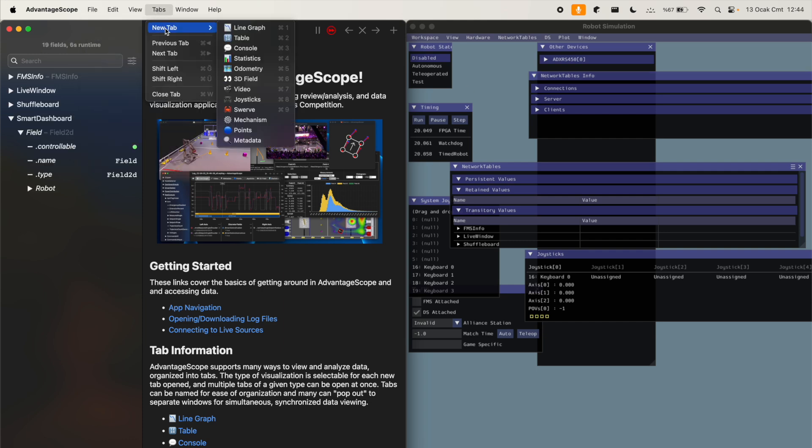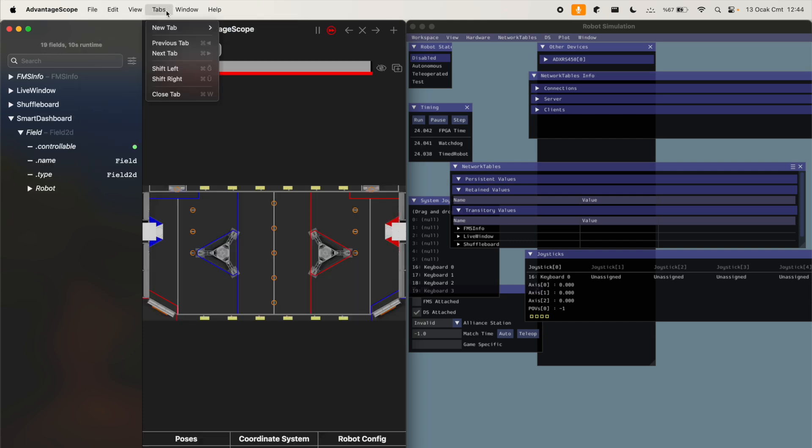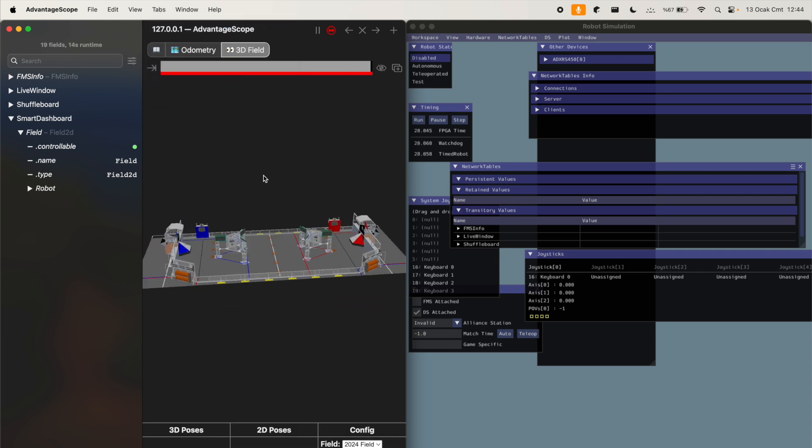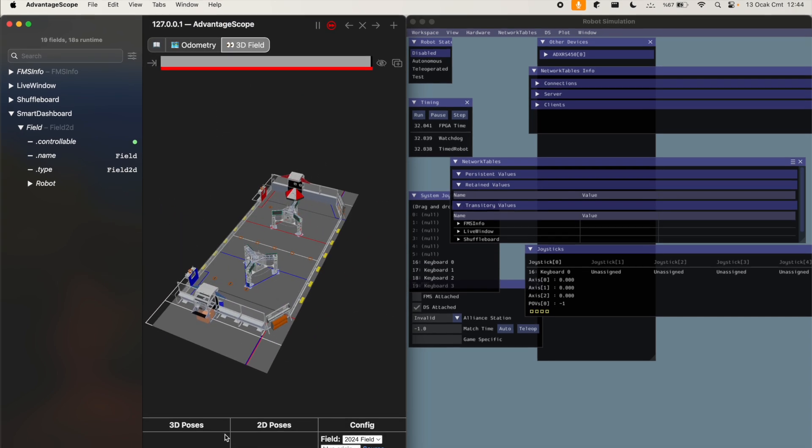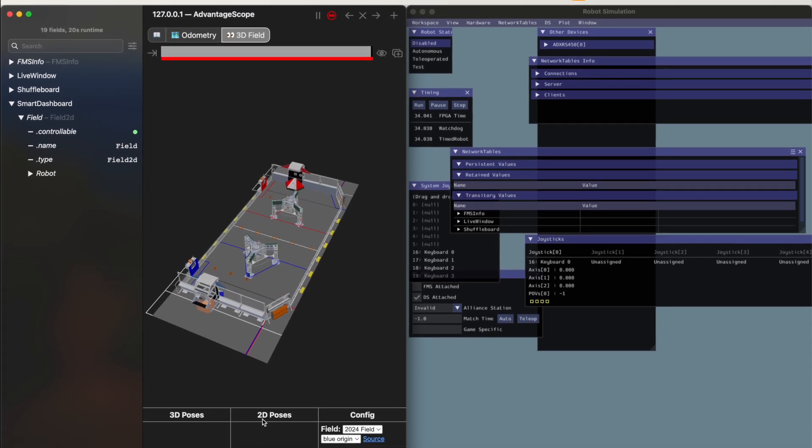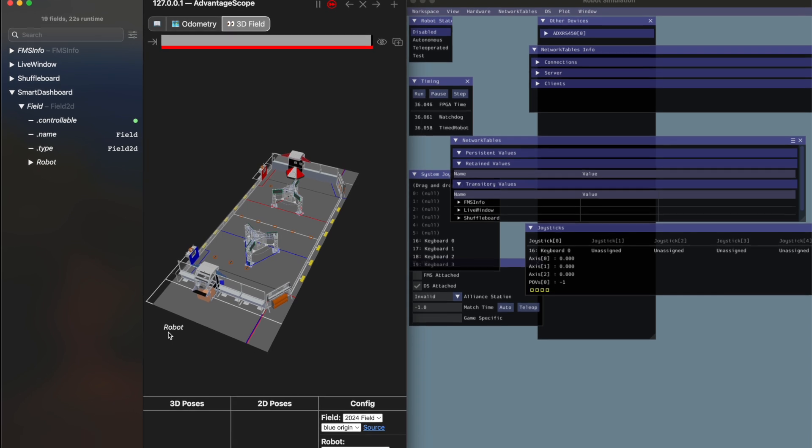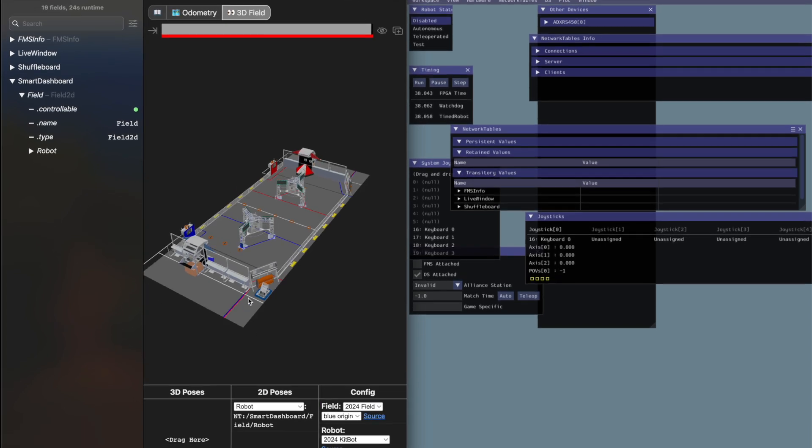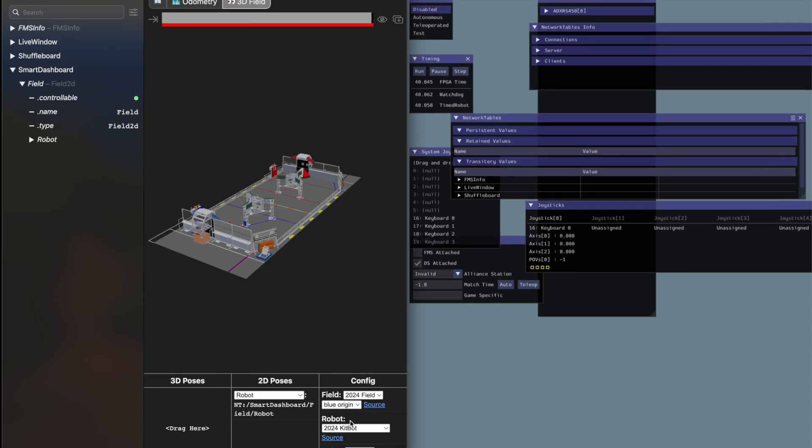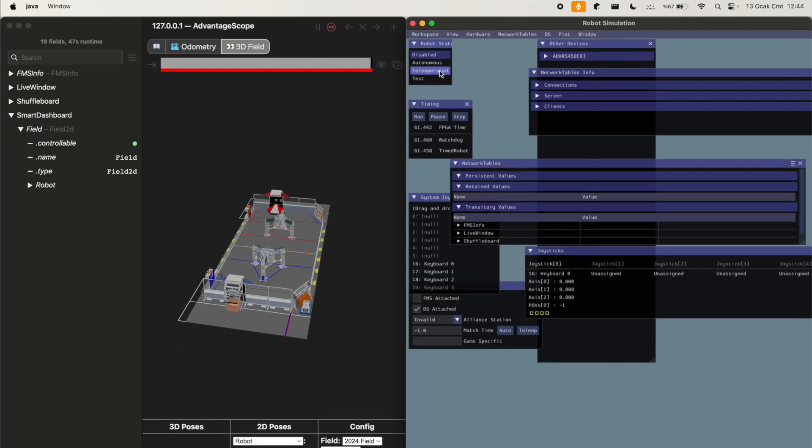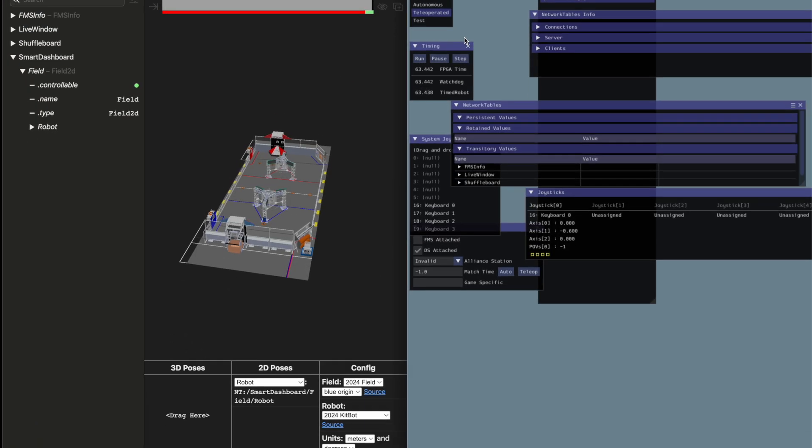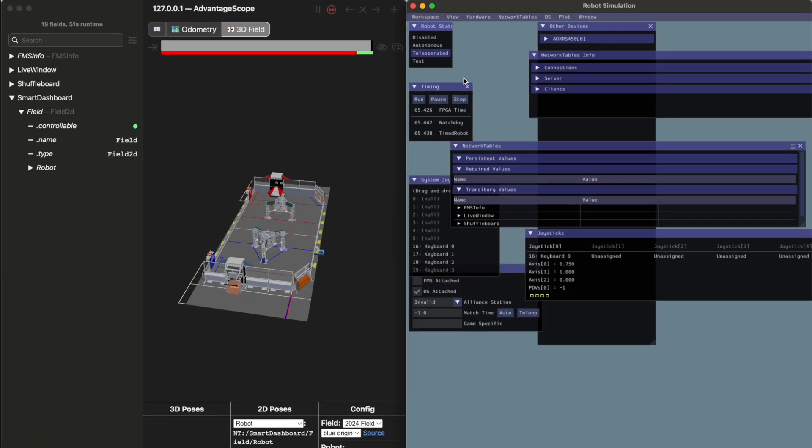Next, go to the Tabs section, open 3D Field. Now you're ready. Drag the data from the Smart Dashboard to the 2D Pose section, change the units to degrees, switch to the Teleoperated Mode, and you're done.